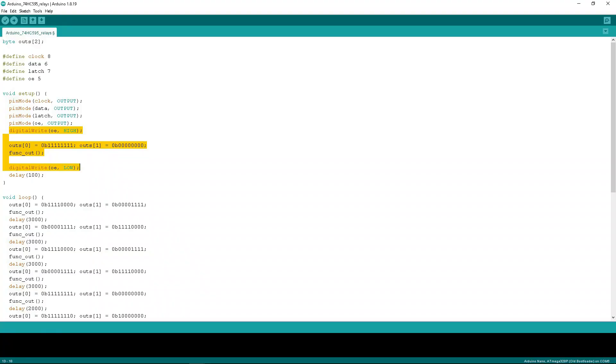This part of the sketch sets the initial logical level values on the outputs of the shift registers. It sends a low enable signal to the OE pin only after these values have been written to the registers. For the relay module, you need to set ones first so that all relays are off, and for the MOSFET module, you need zeros for the off state.